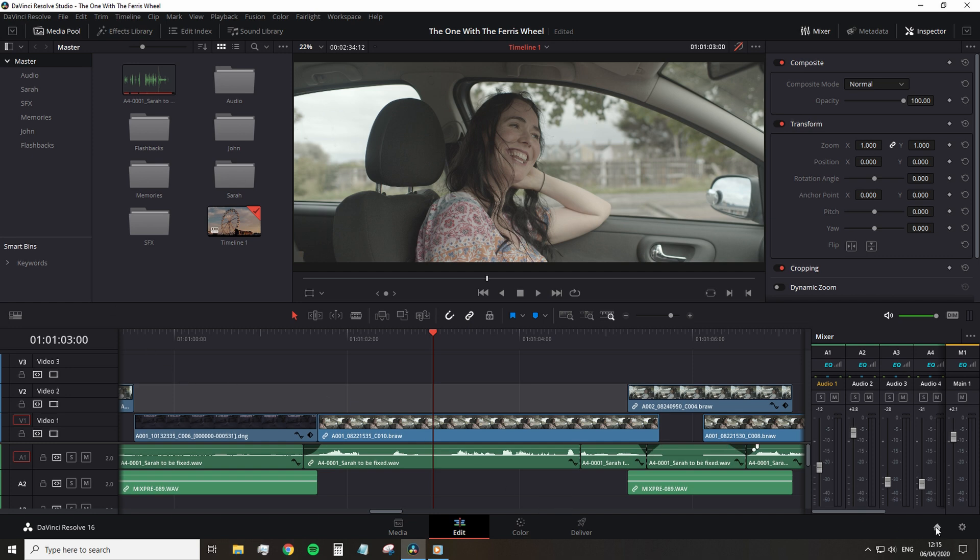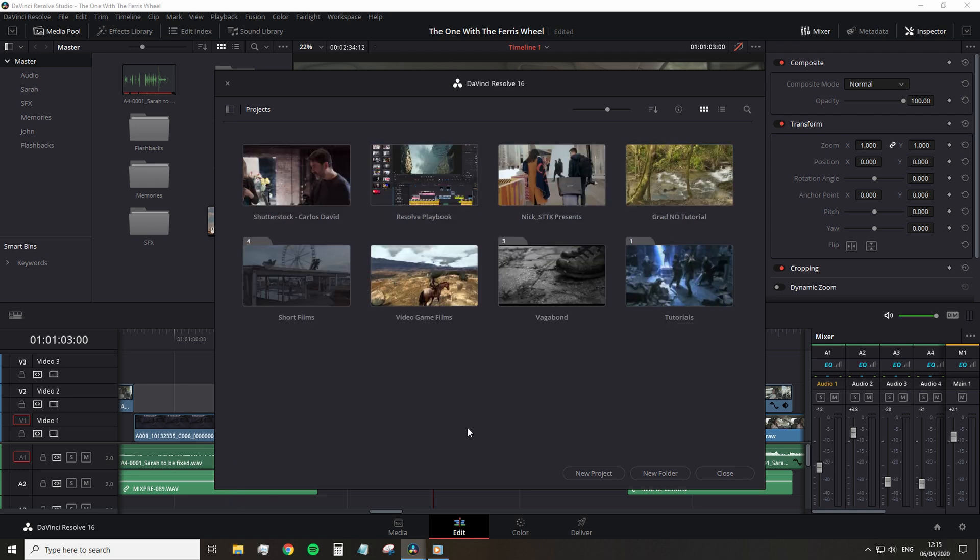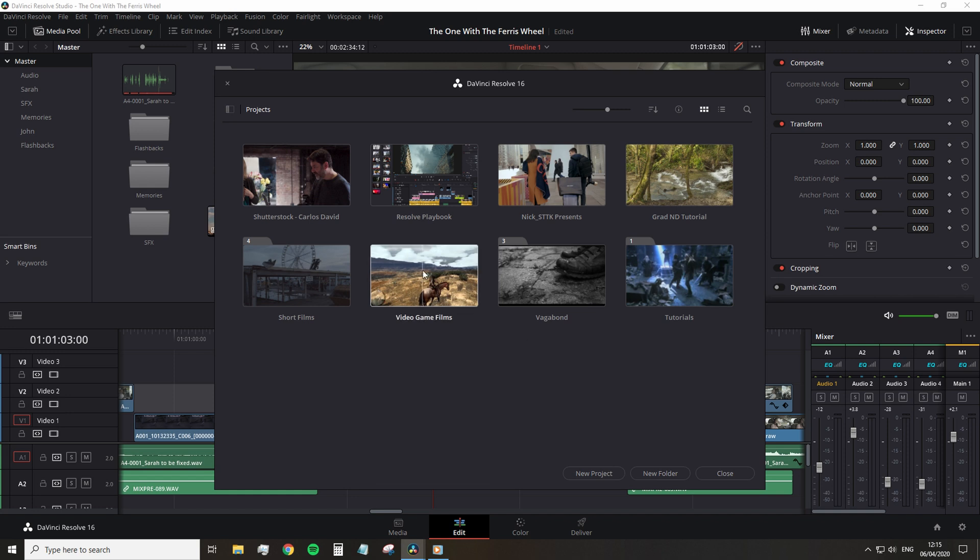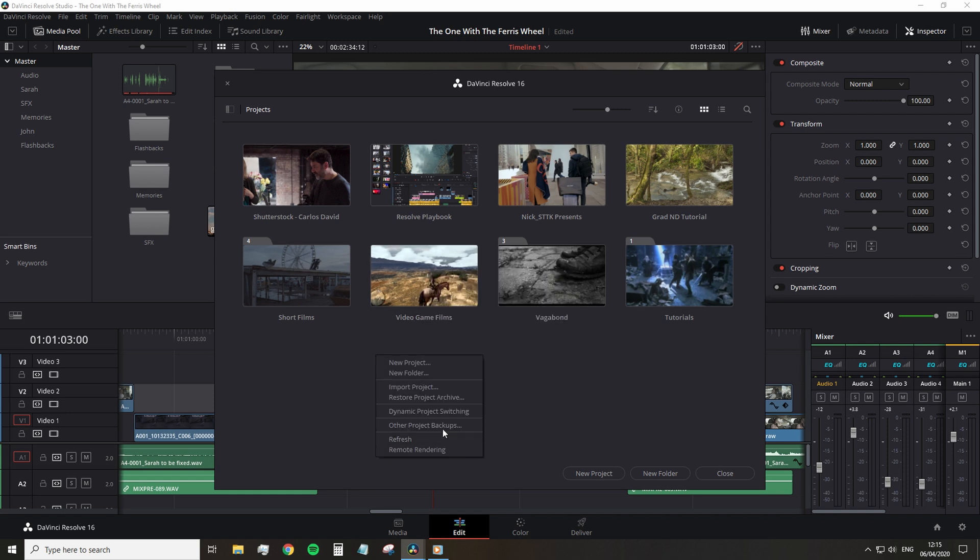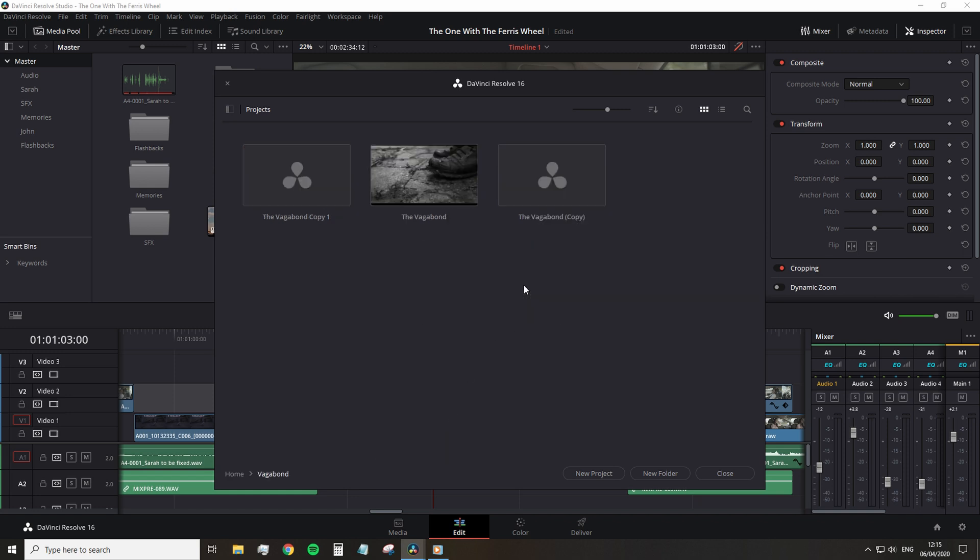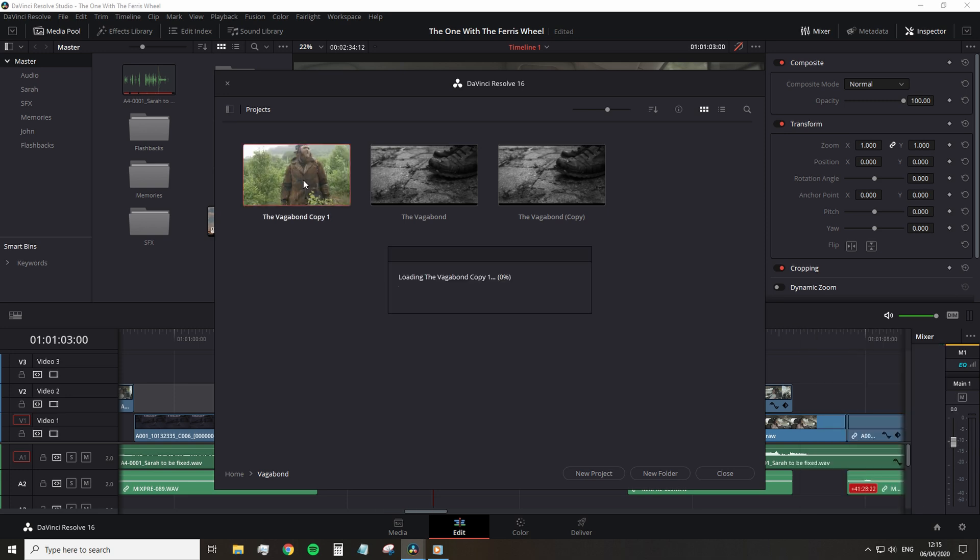First, you need to head back out into the project manager homepage, which you can do so by clicking the home icon and then right click anywhere. It can be on a project, it can be in the blank space and select project switching and then open the secondary project in which you would like to coincide with your current edit.